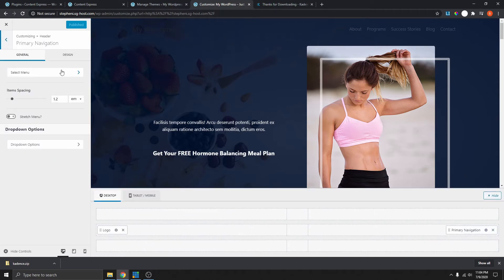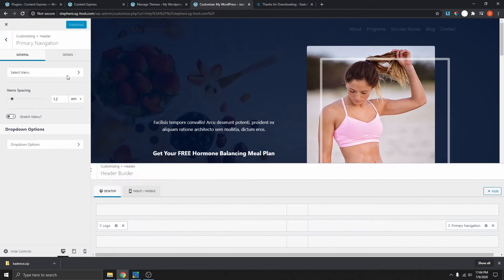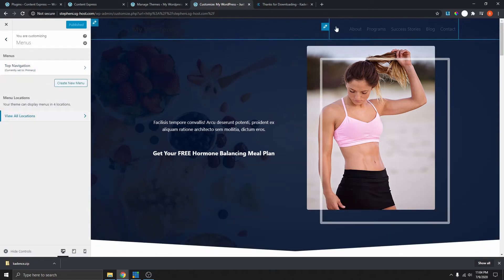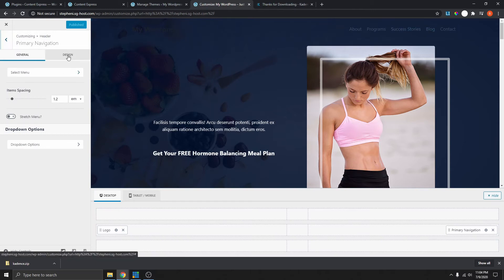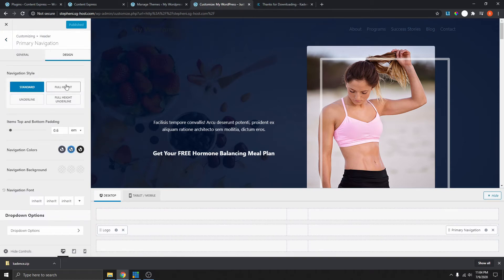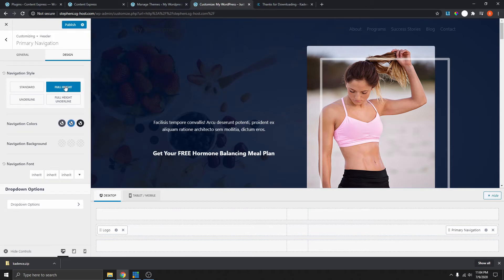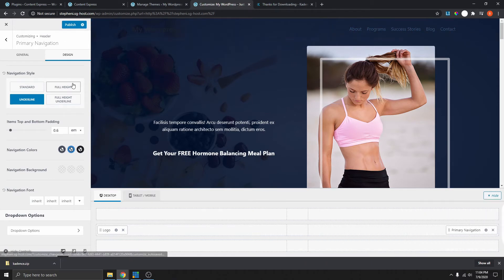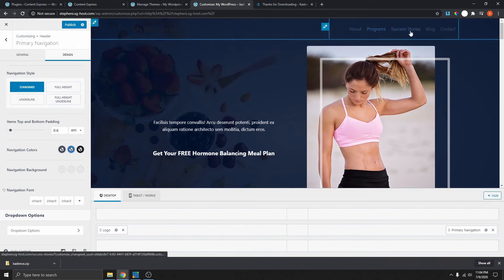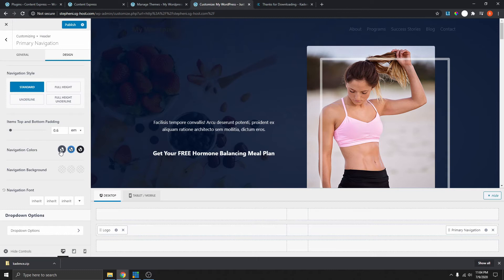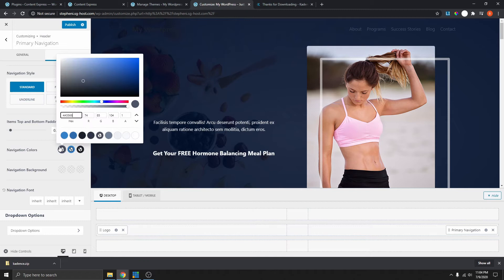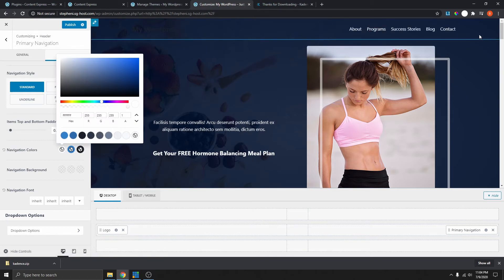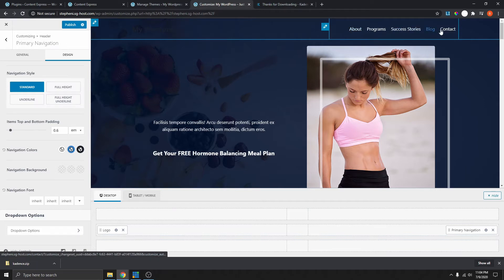This is exactly where we need to be. Select your header here and click on Design. Here you can choose whether you want full height or underline. If you select underline, you get a line on hover, or you can click Standard to get nothing. Now hover over the colors — this is the initial color, so we can change that to white. You can see that we now have a white menu.